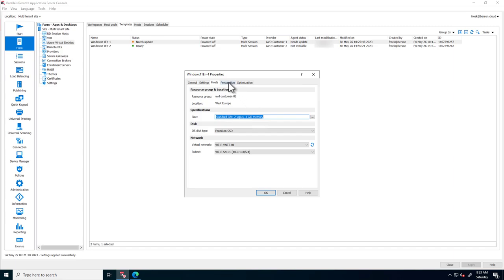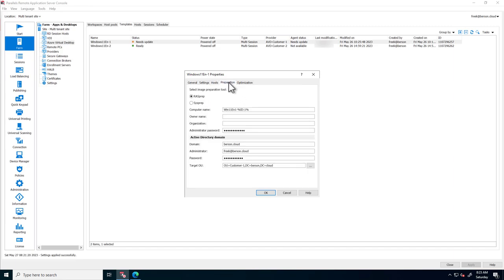The Host tab allows changing the VM size and shows the networking information. The Preparation tab allows configuring SysPrep and ResPrep. ResPrep is our optimized version of SysPrep, providing a faster imaging experience. We can also configure AD locations when using AD. Note that these resources are being created in a dedicated OU for Customer 1.